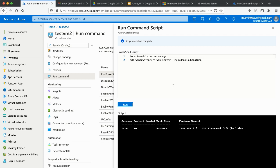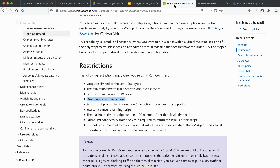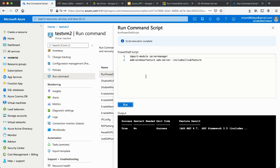To summarize: why use the Run Command when you could SSH or use another method? The main reason, highlighted by Microsoft, is when you don't have an RDP or SSH port open. You can go directly to the portal and use the Run Command — for example, to install IIS Server as we just did. Hopefully this was useful and added value. Thanks for watching!